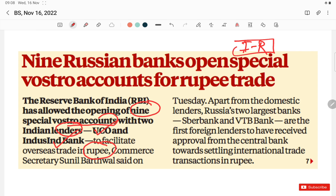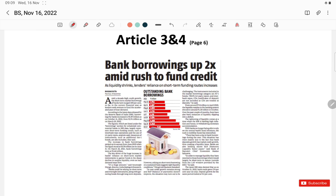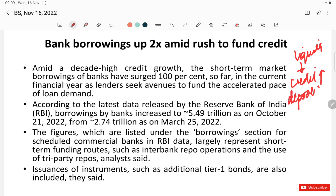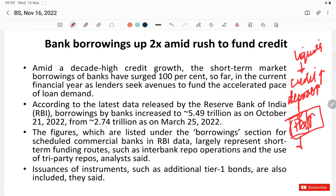The major reason behind opening these new Vostro accounts is to promote India-Russia bilateral trade. Article number 3 and 4 on page 6 of Business Standard: Bank borrowings are up — banks are rushing to fund credit. As discussed 15 days ago, the market is facing a liquidity crunch. The credit growth rate is increasing, but deposit growth has not kept pace significantly, which is why banks increased FD interest rates.